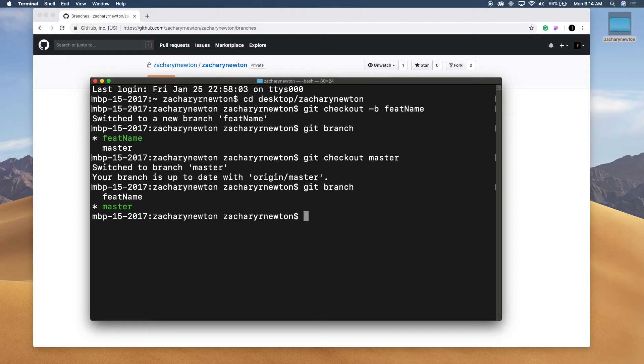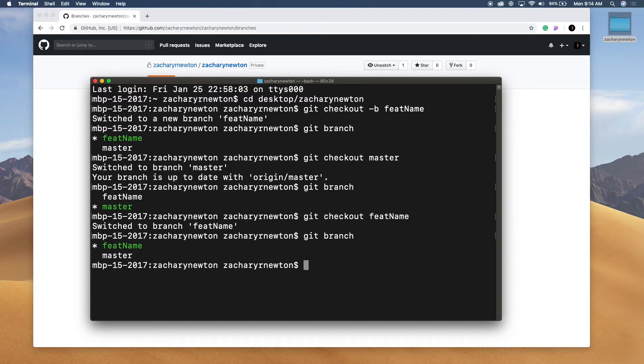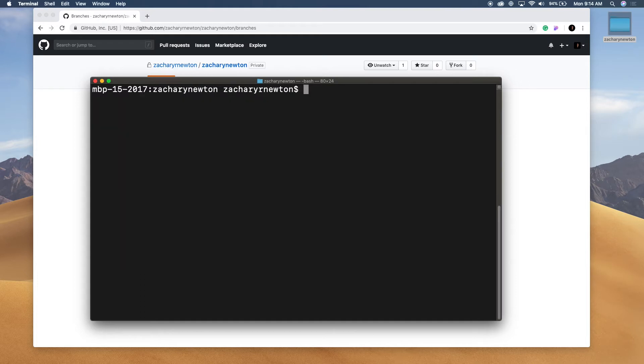So let's go ahead and push this new branch that we created to GitHub. So I'm going to do git checkout again and then type in the branch name. Alright. Now you can see we are back to the featured name. So I'm going to clear this so we can go ahead and type in some more stuff here.